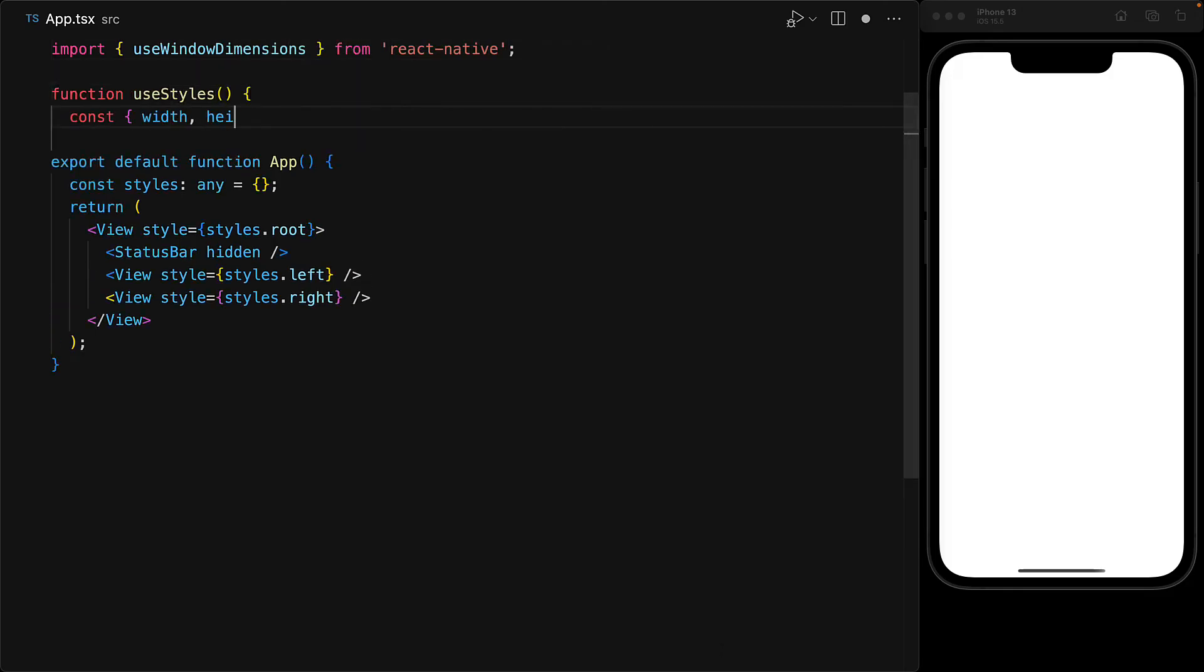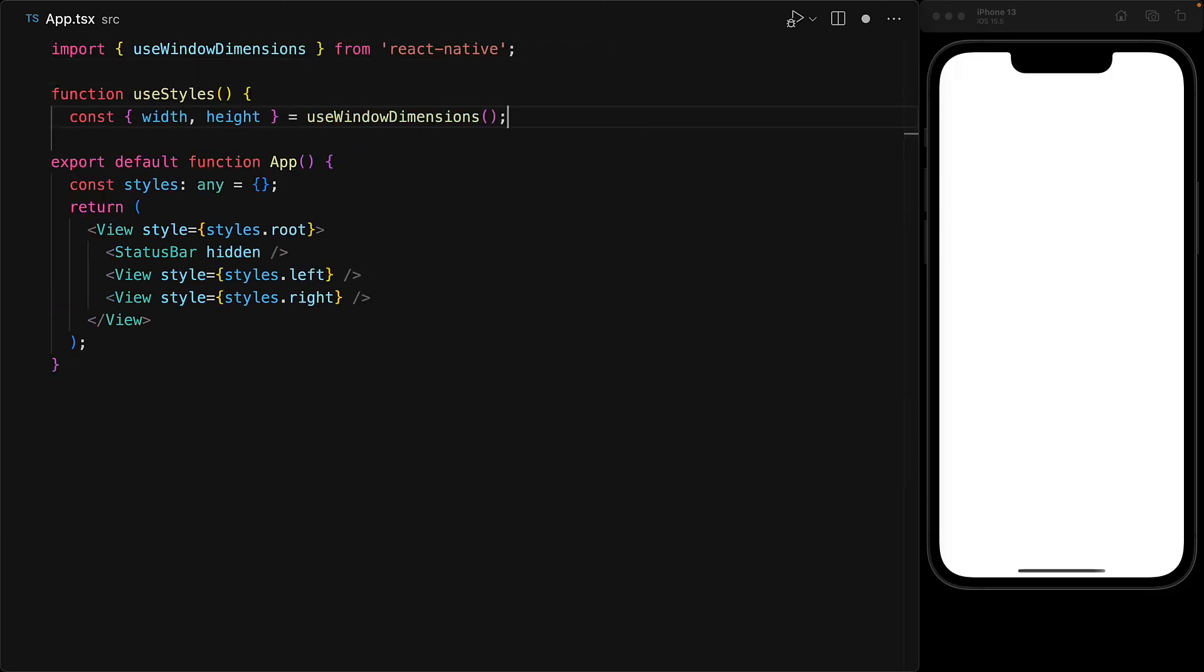Now instead of creating our styles only once at the root of the module, we will actually create them within a custom hook called Use Styles, and you are free to call it whatever you want. But within this custom hook, we are going to use this Use Window Dimensions hook, and this hook returns width and height.